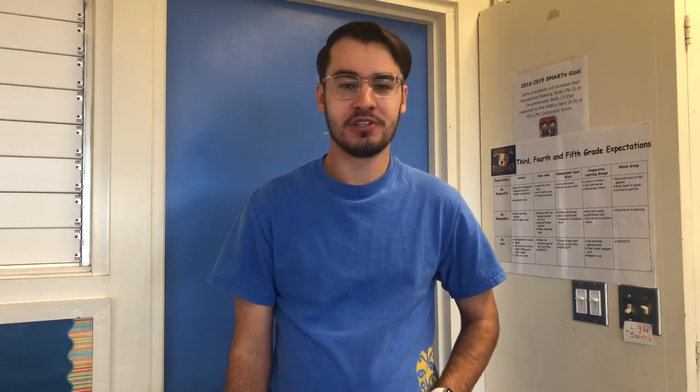Aloha everybody, Mr. Pike here. In this video, I'm going to show you the very basics of getting your Chromebook set up and ready for online learning.